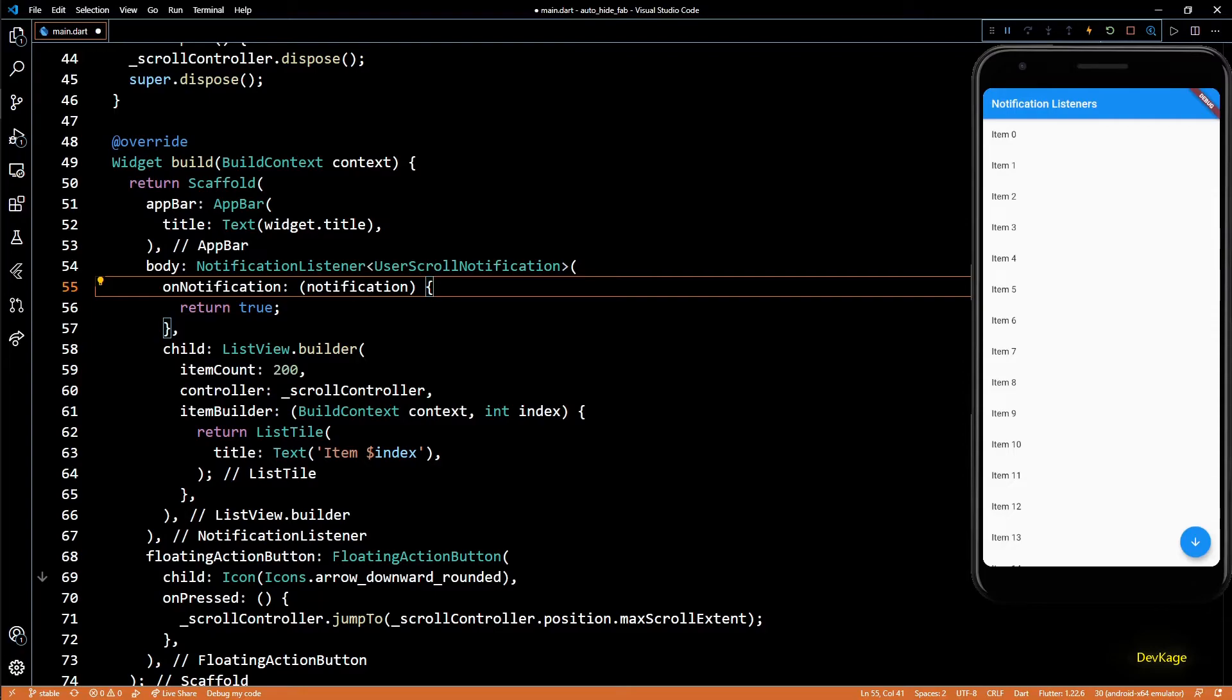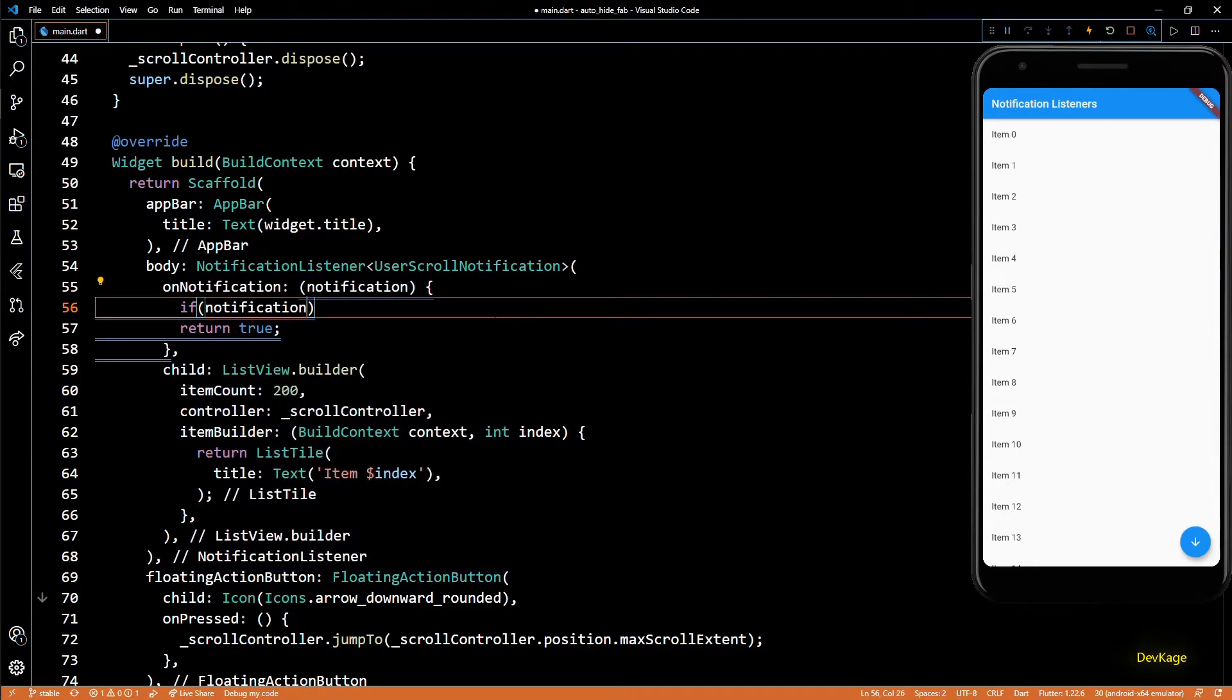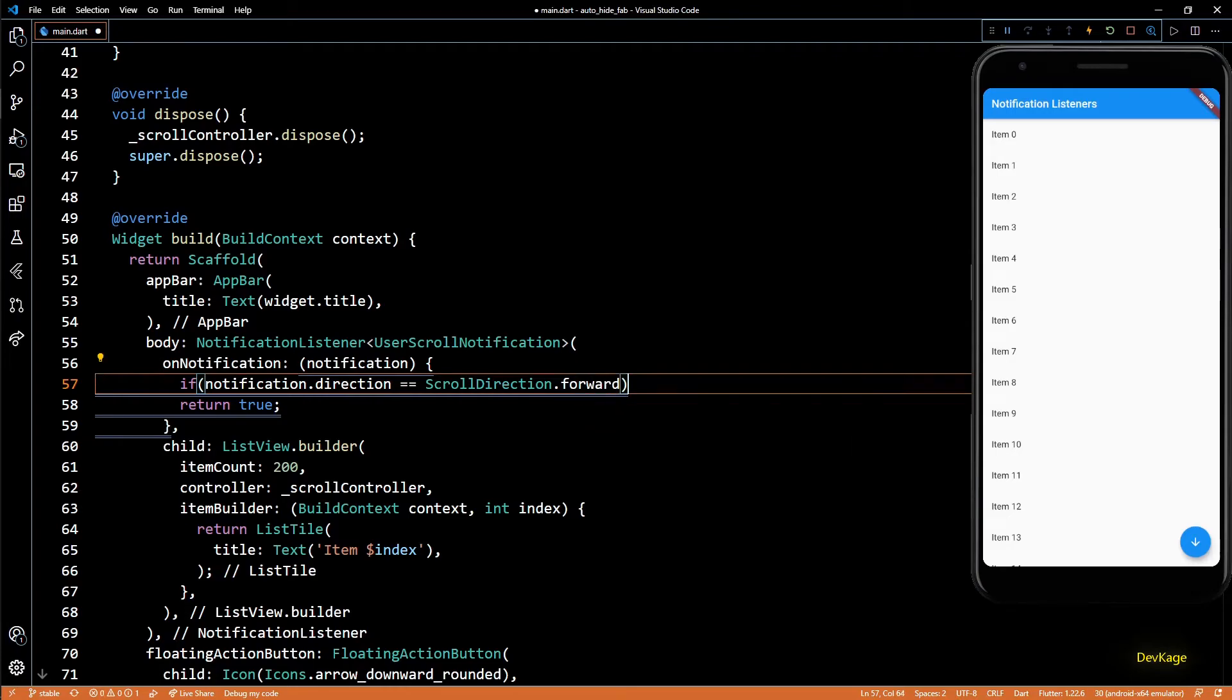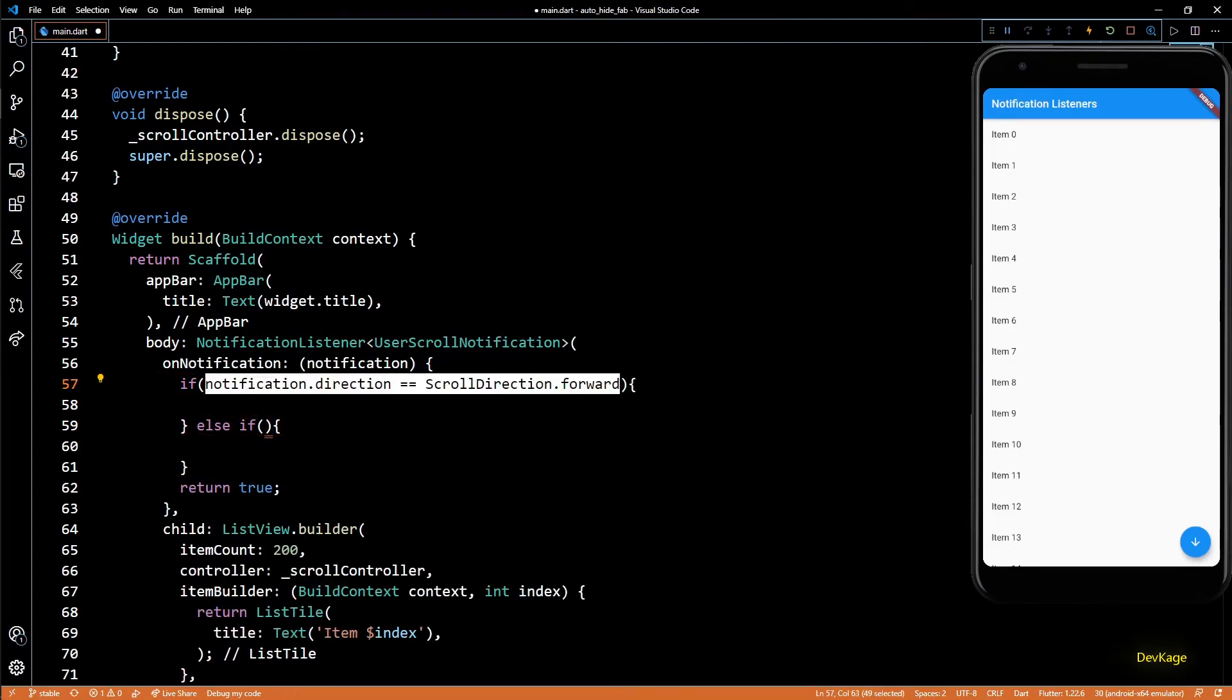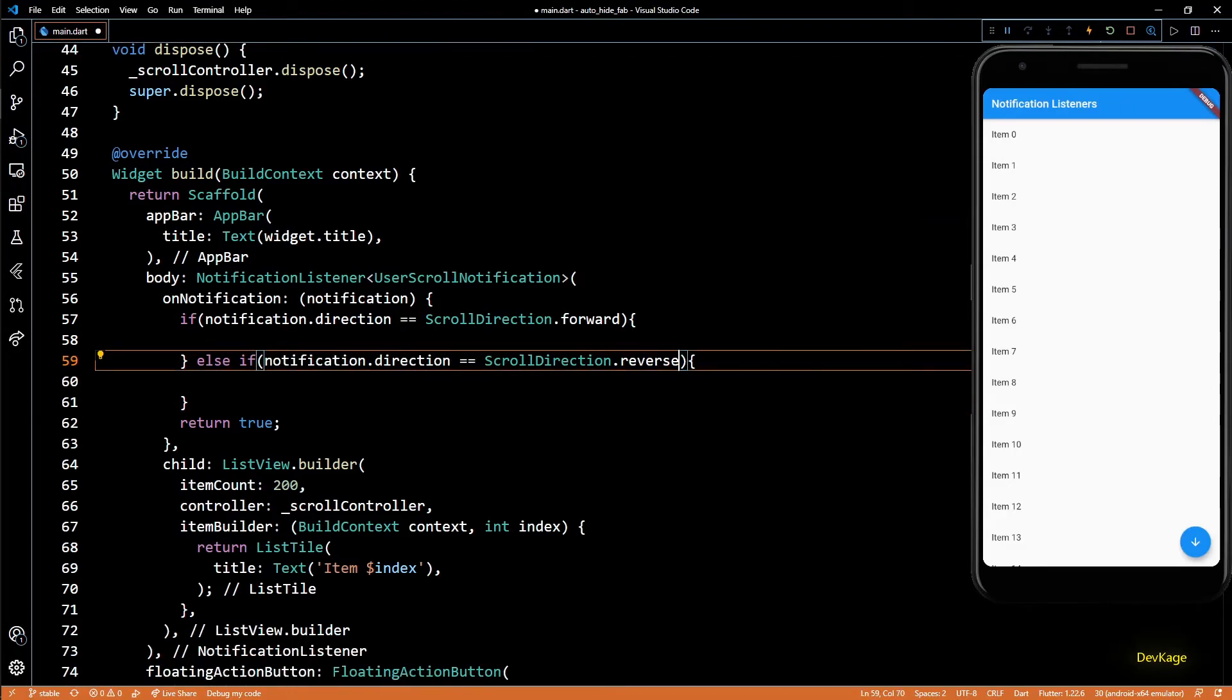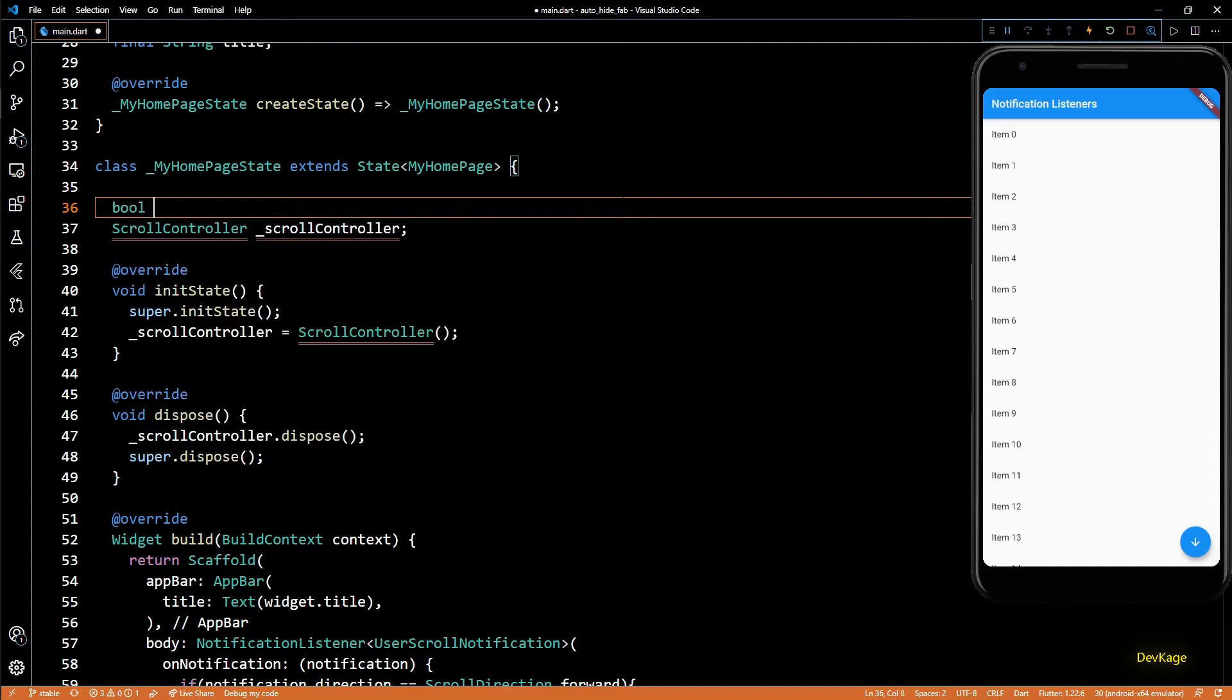Now before returning true, we need to check the direction of scroll to decide if floating action button should be displayed or not. For this, I'll check if notification.direction is equal to ScrollDirection.forward. If it is forward, we'll do something; else if it is reverse, we'll do something else.